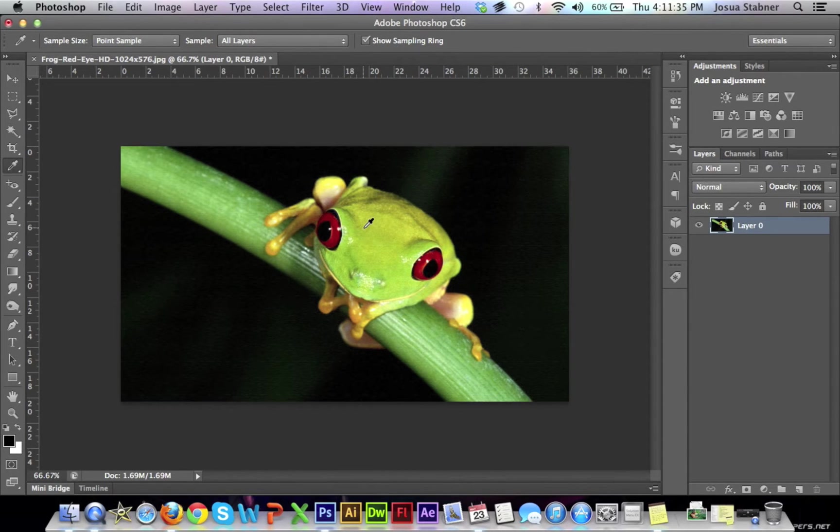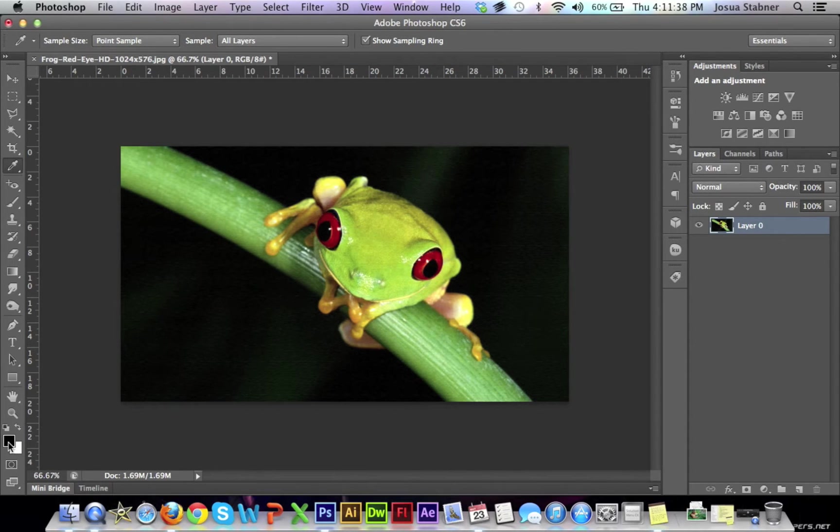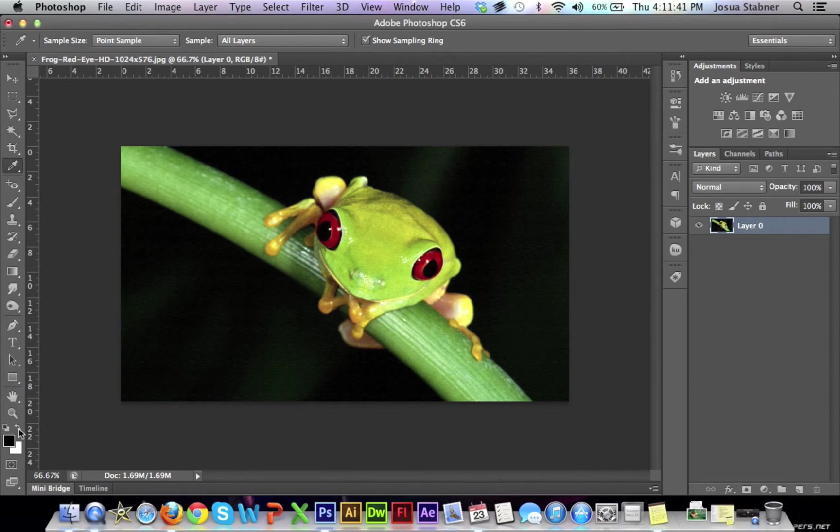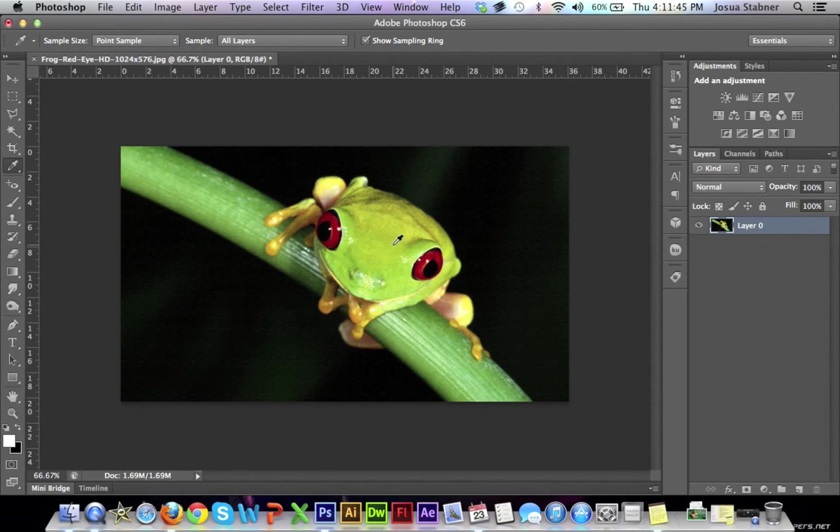So now when you click on a specific color, the first box right here, the top box, will be the one that changes. If you want to keep that color, then just click this arrow right here and it'll switch colors.